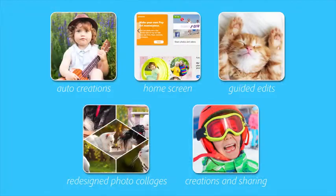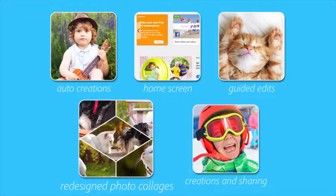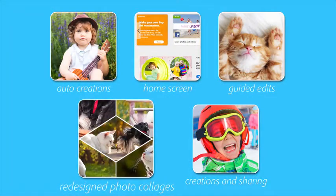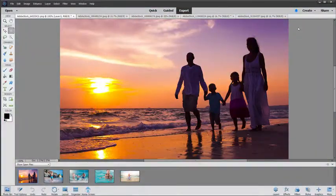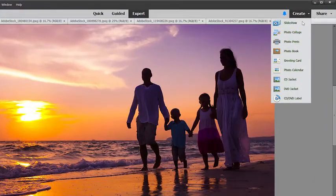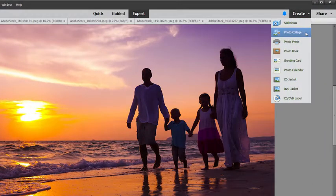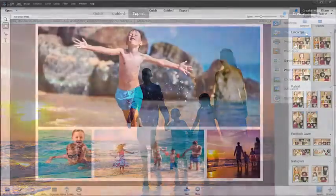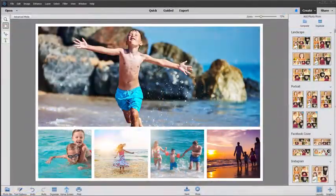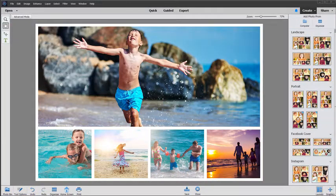Once your photos look their best it's easy to create and share. Now you can make great-looking photo collages with fewer clicks. Just pick your photos and Photoshop Elements will automatically turn them into a collage.